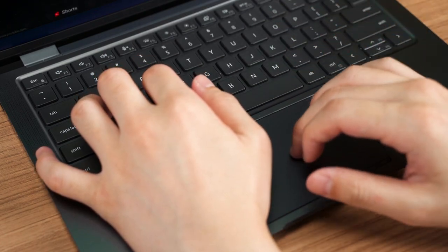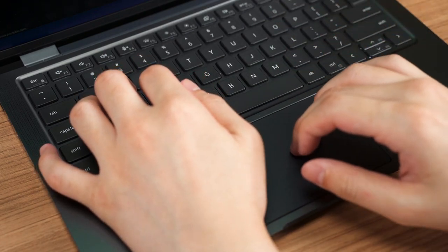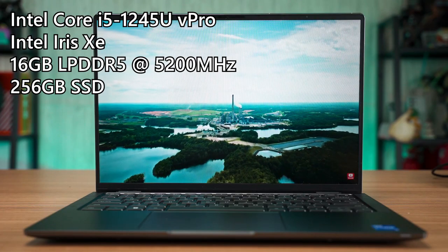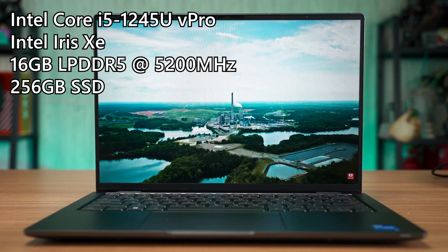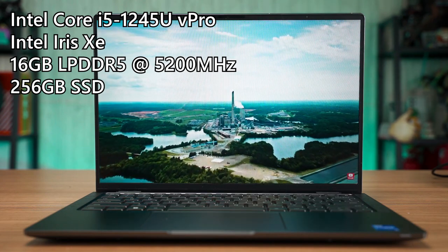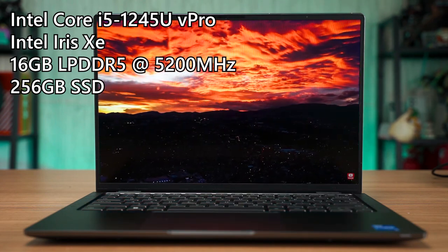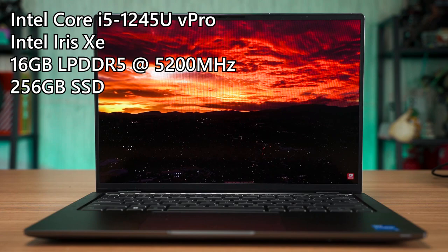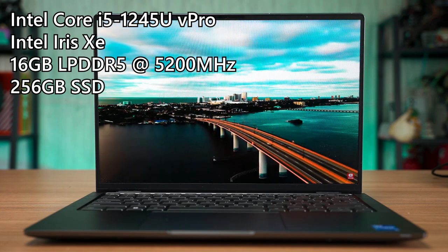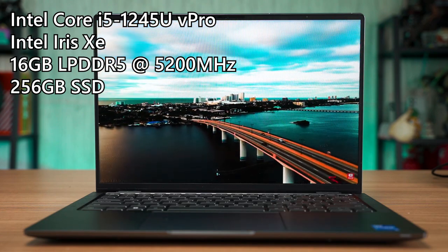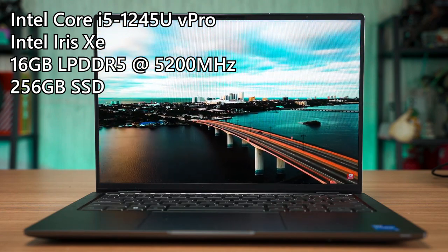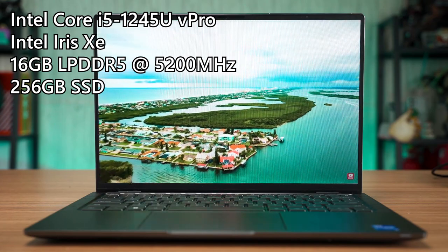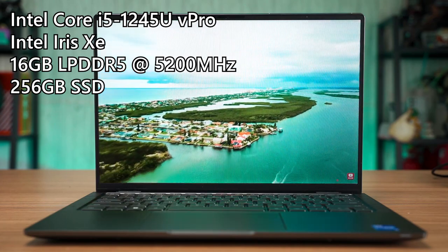In terms of performance, at least here in Malaysia, we have the Intel Core i5-1245U V Pro version alongside with the Iris Xe integrated graphics and 16GB of LPDDR5 at 5200MHz and also 256GB of SSD storage.